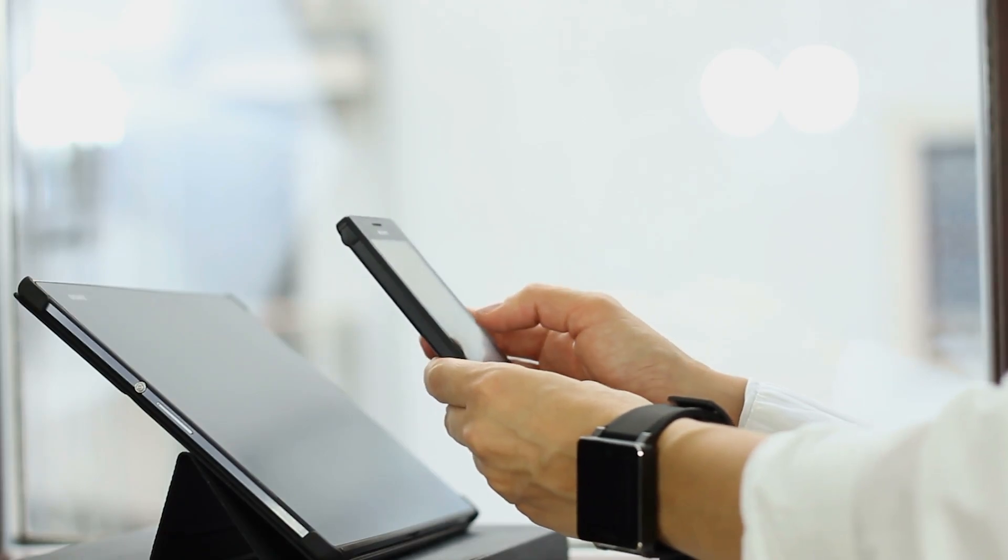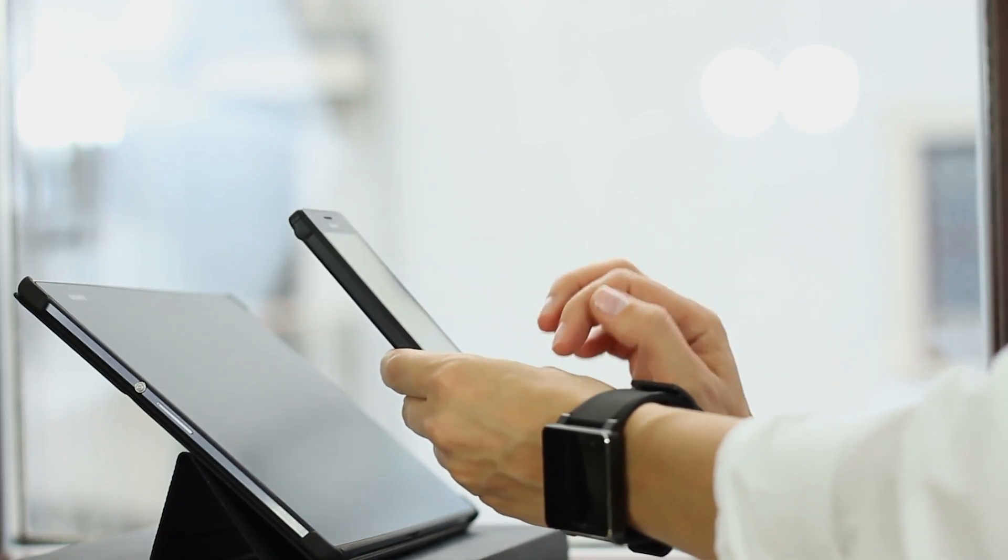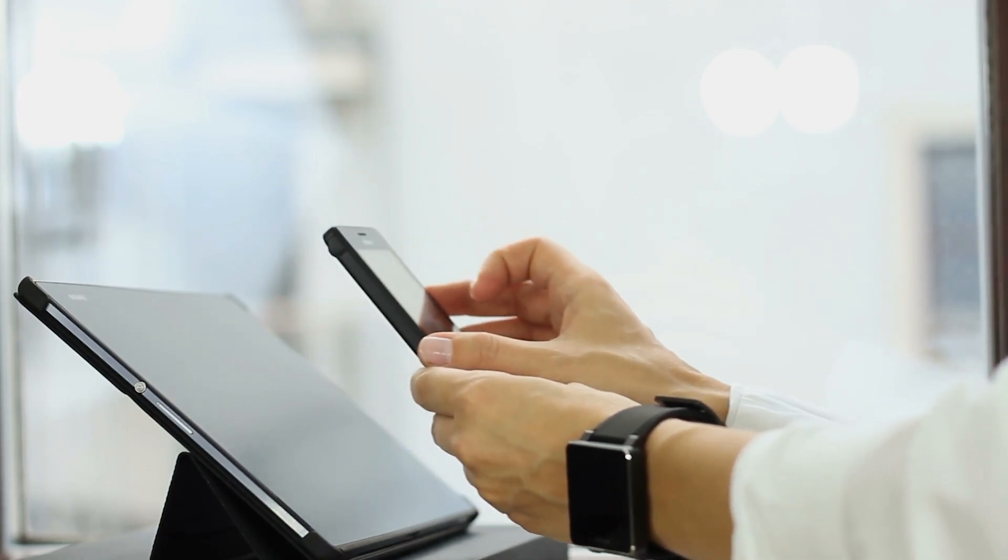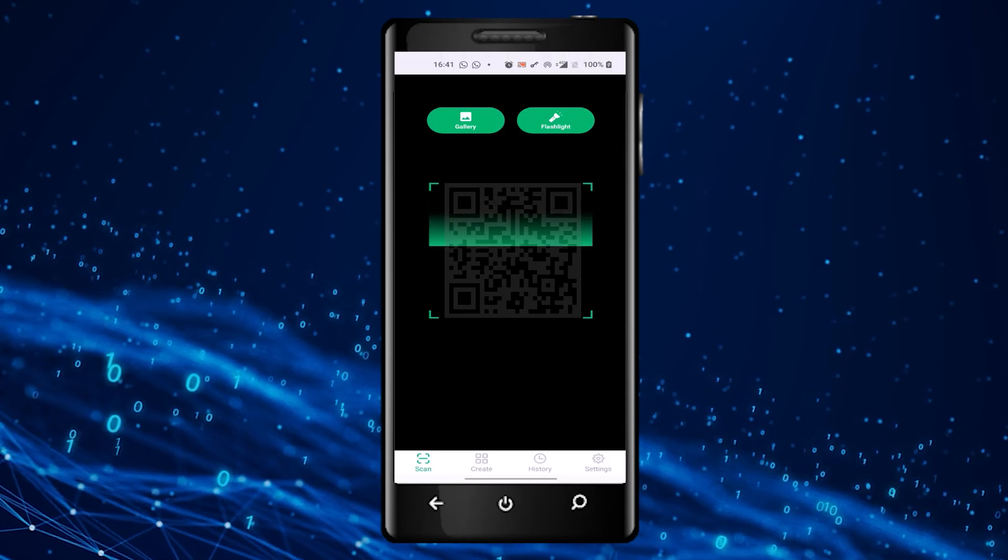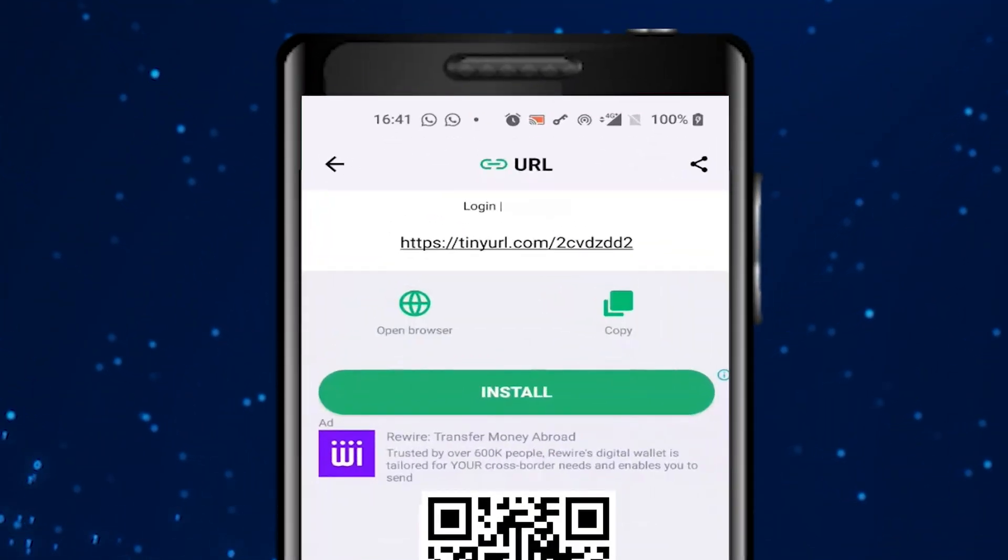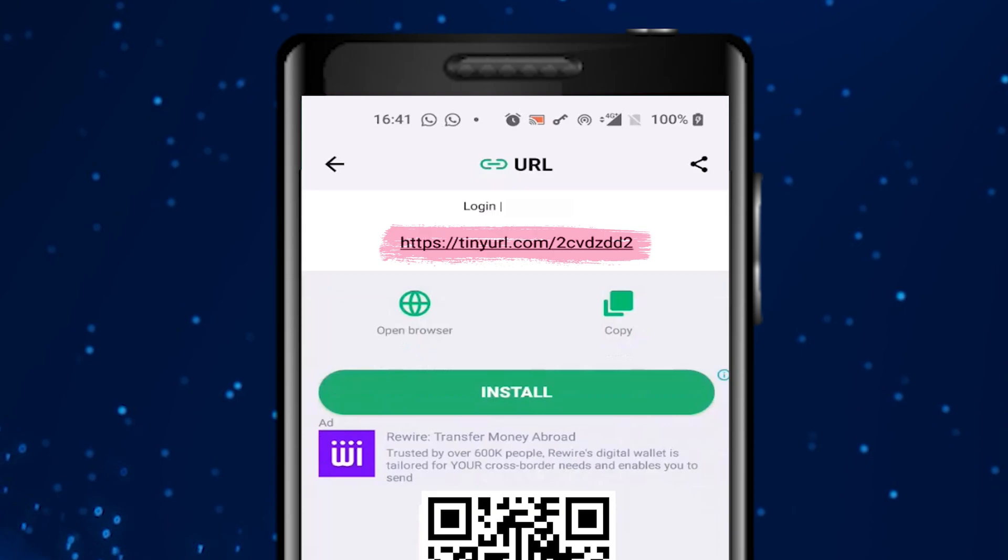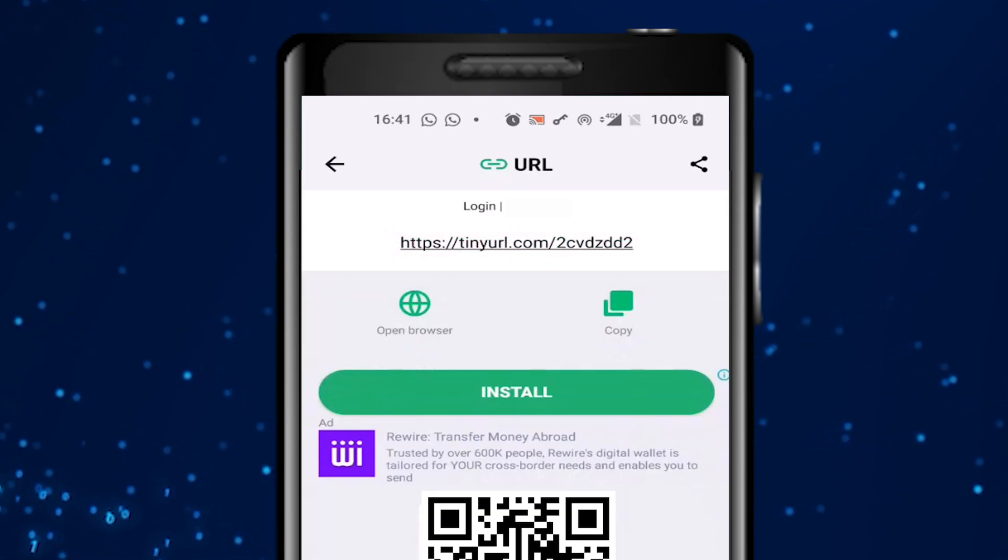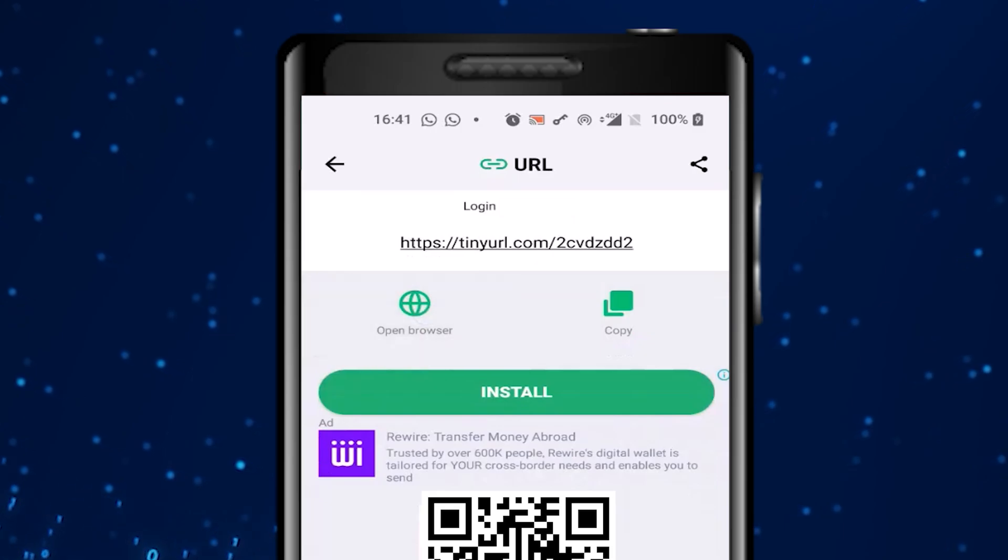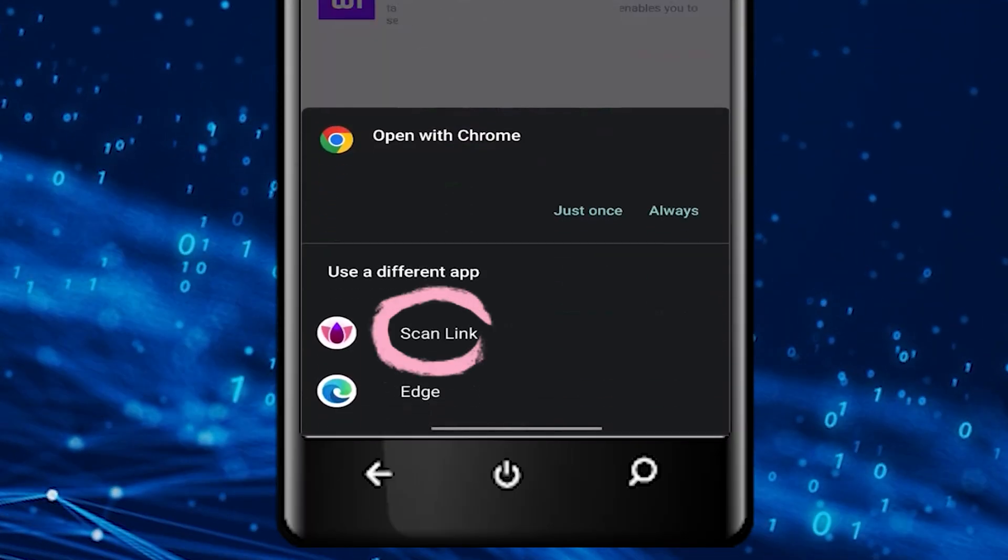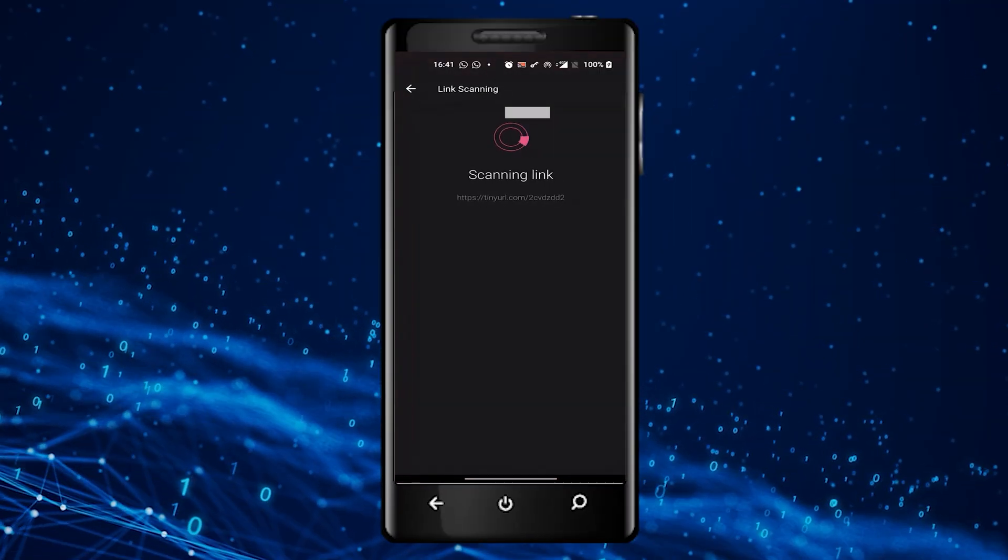In this scenario, end users open their preferred QR code scanning application and scan the code. In all our scenarios, the QR code corresponds to a shortened URL, a technique widely used to masquerade fake or phishing websites. The user taps open browser, then scan link, and Harmony Mobile does the rest.